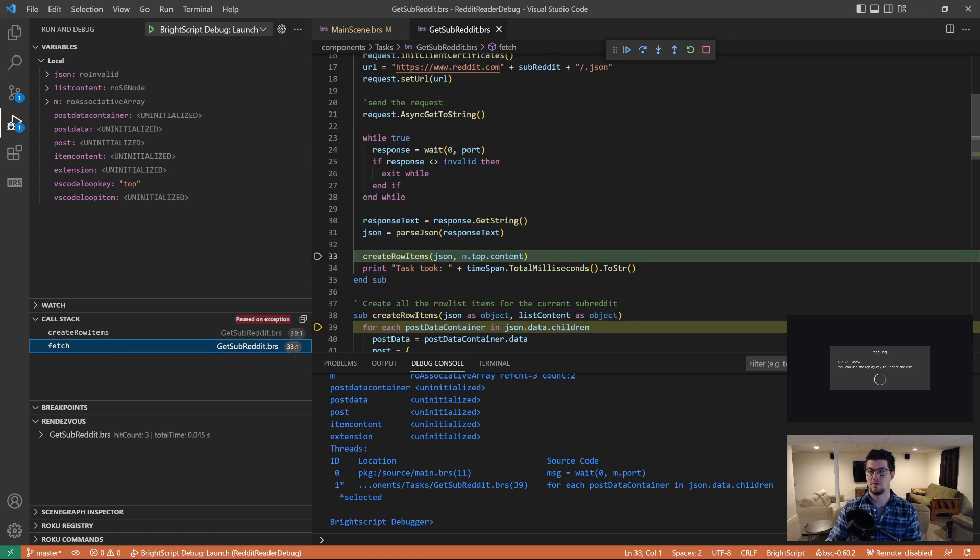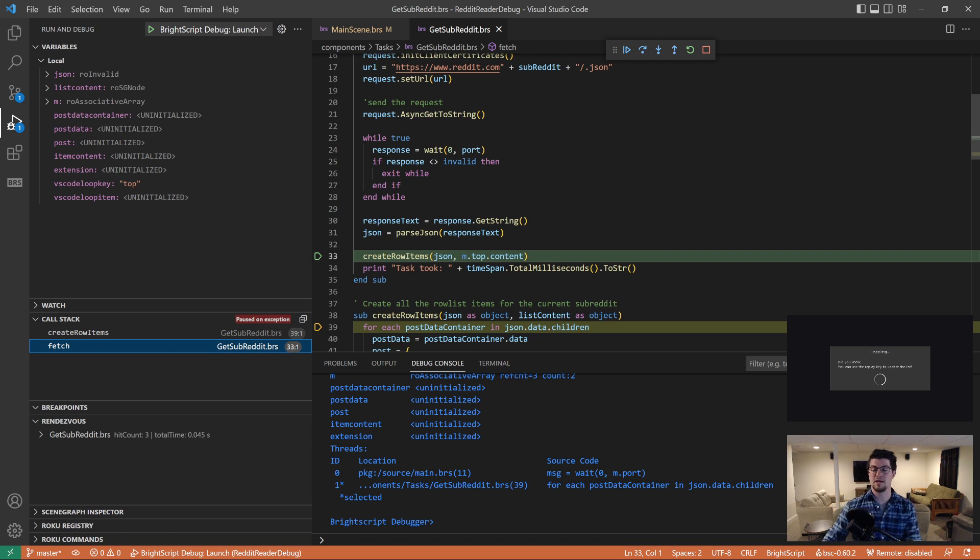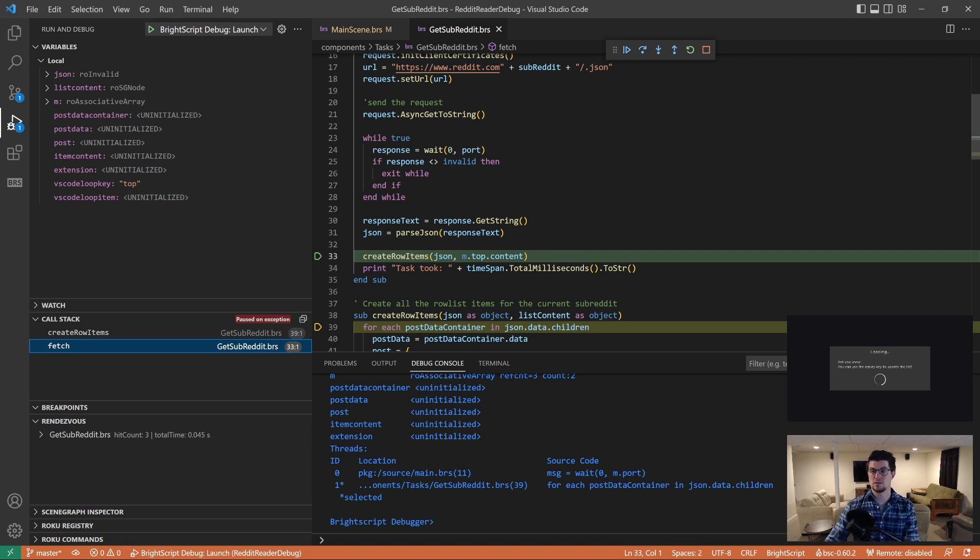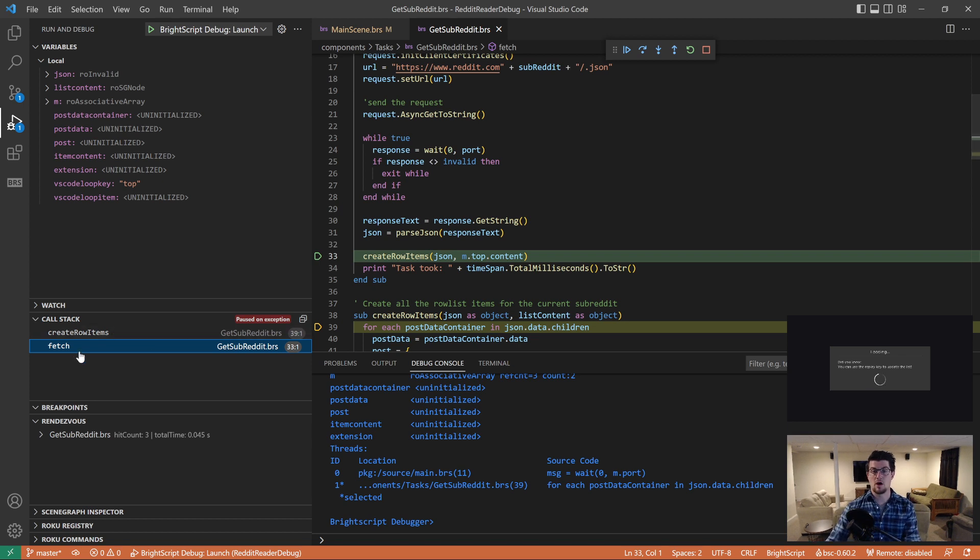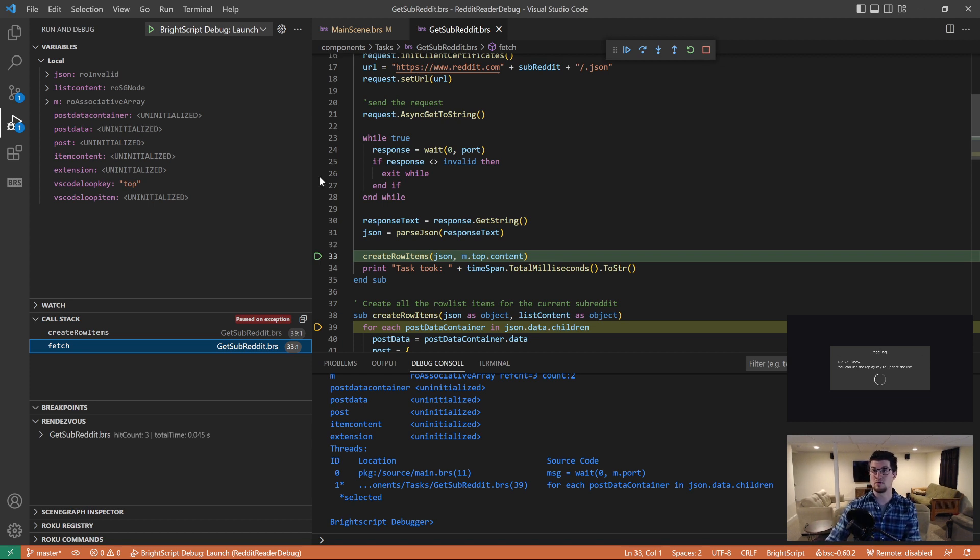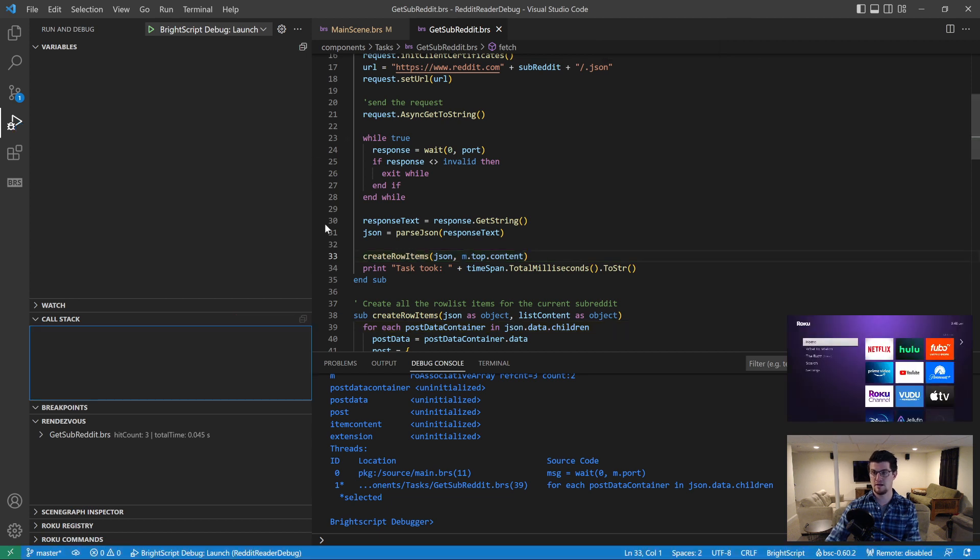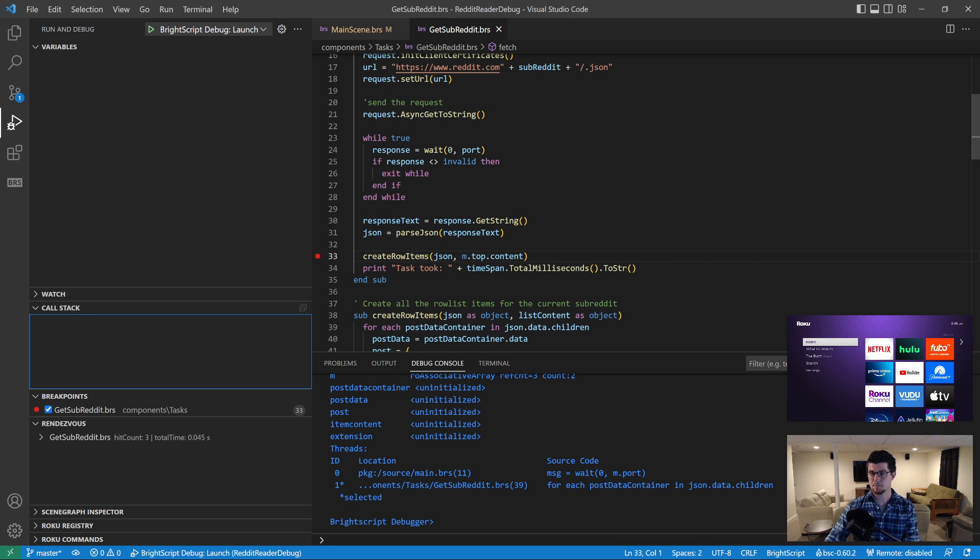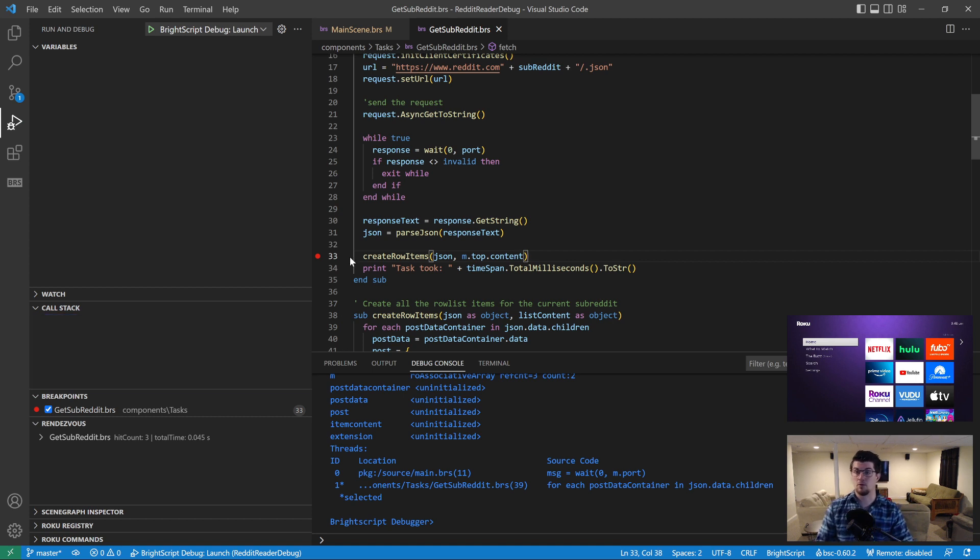And this is where that function got called. So in our implementation in this extension of the Telnet debug sessions, we do not currently support walking up the stack and inspecting the variables at that level. The new debug protocol that I'll talk about in a little bit does support that. But if you wanted to see the variables at this level, you're actually going to have to stop the session and inspect them there. So I'm going to add a breakpoint right here. And just a quick note about breakpoints.